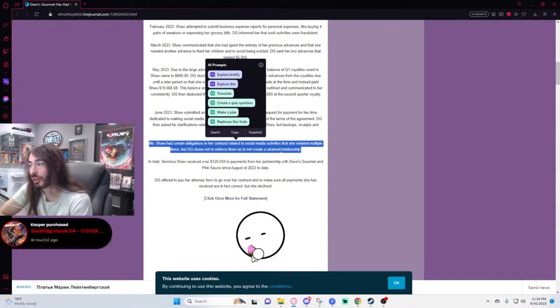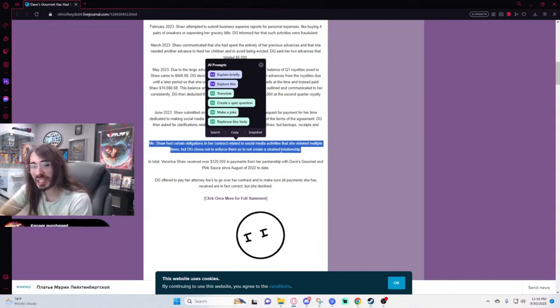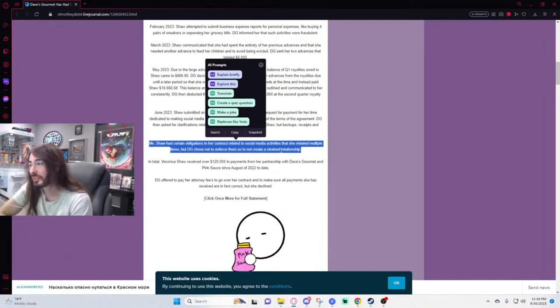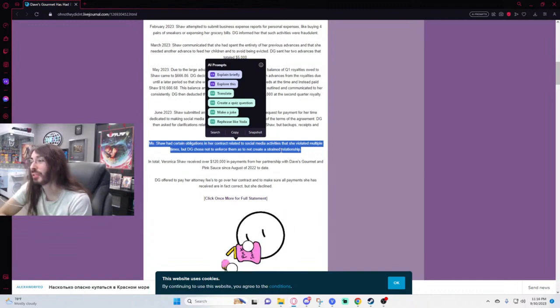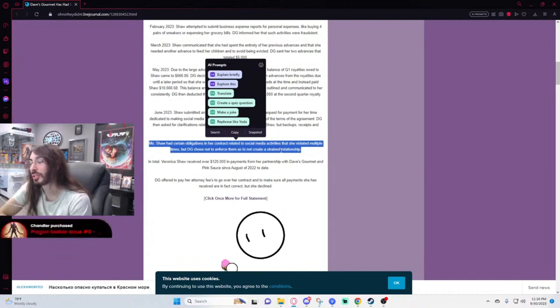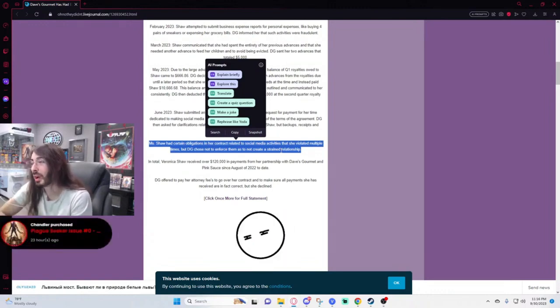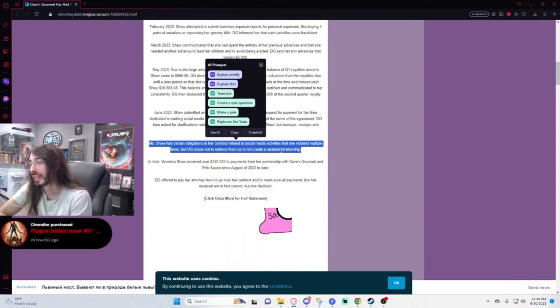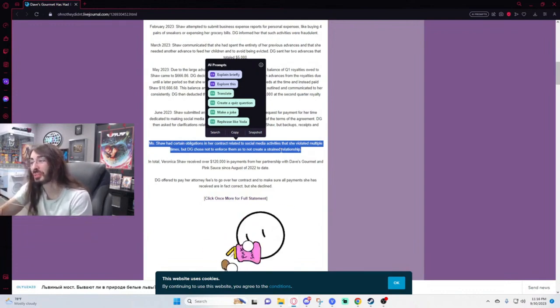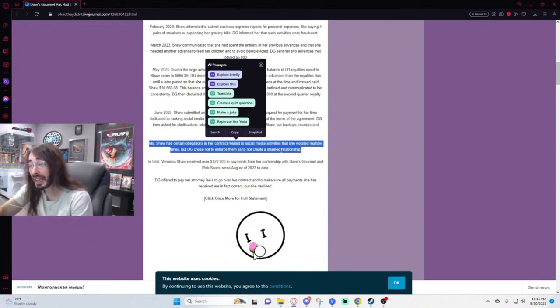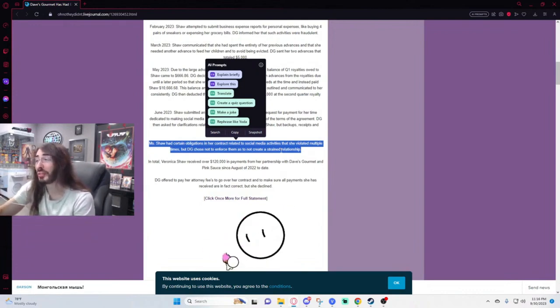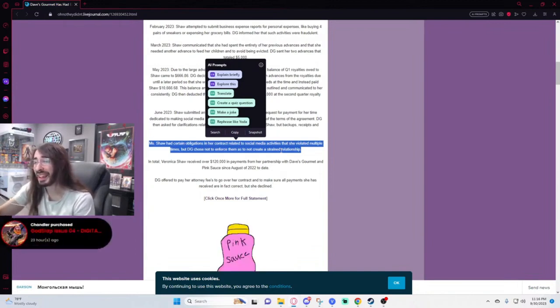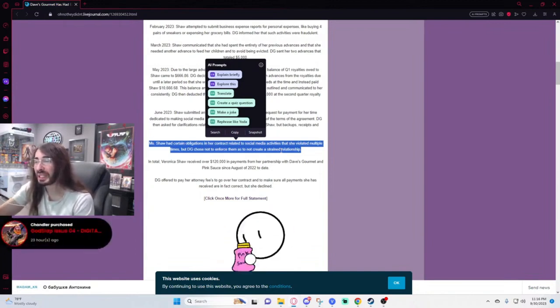But yet somehow she found a way. She looks like an even bigger asshole now. This company did not even force her to abide by the contract she signed because they didn't want to have a bad relationship with her. And then she goes and burns the bridge anyway publicly. She started all of this by the way, it wasn't Dave's Gourmet. She is the one that blew the lid off of this with all the hoopla.